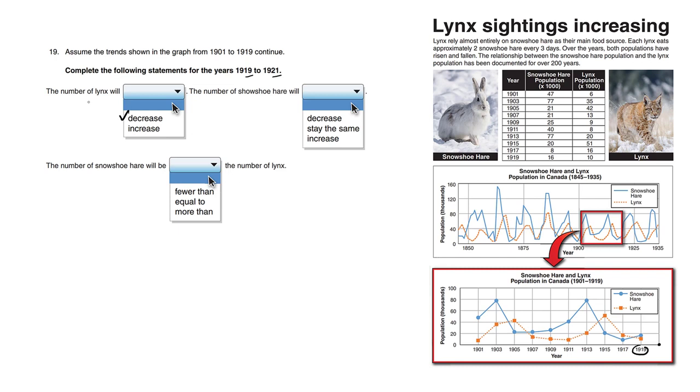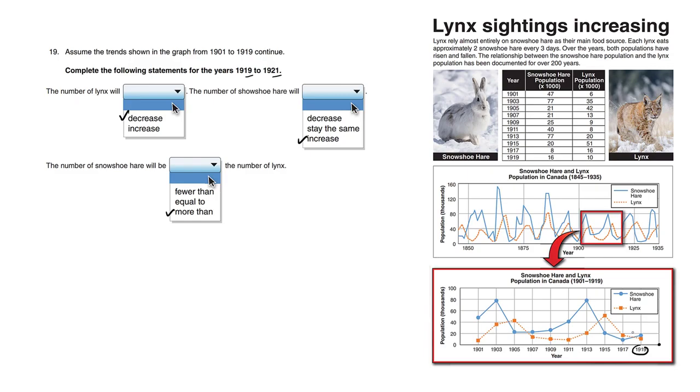So as the number of lynx decreases, the number of snowshoe hare will increase. And that makes sense. There's less predators, so there's going to be more prey. The number of snowshoe hare will be more than the number of lynx. It's the cycle of life.